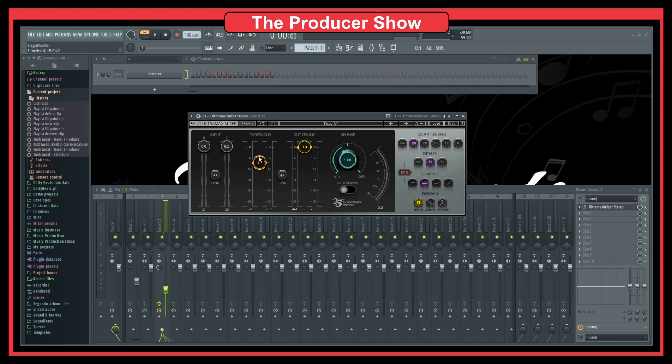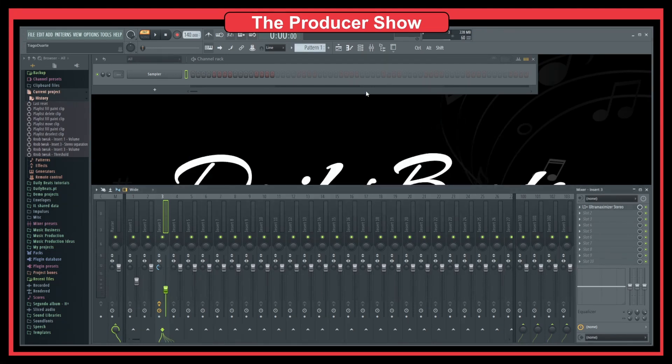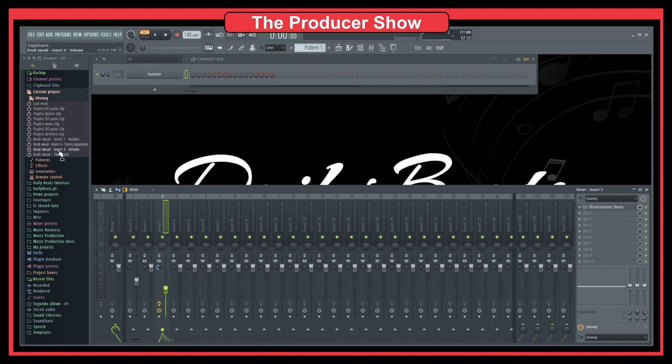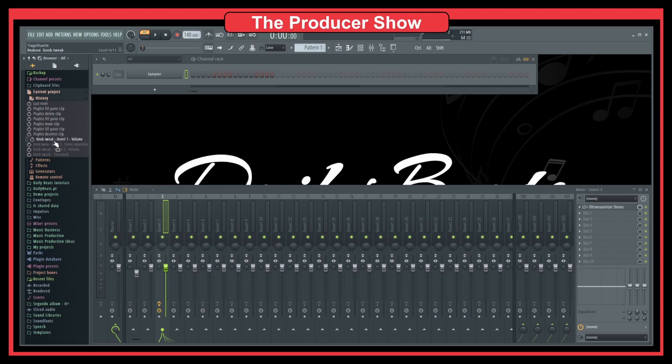You have to be careful with Ctrl-Z because this can break your project and undo stuff that you don't want. So be careful. If you really want to be sure, you should go to Current Project, History, and then change the knobs or select the things you want. Then you'll have the history changed back and forth.